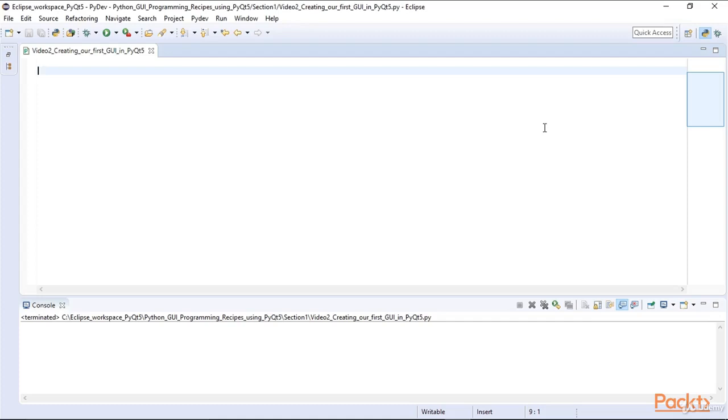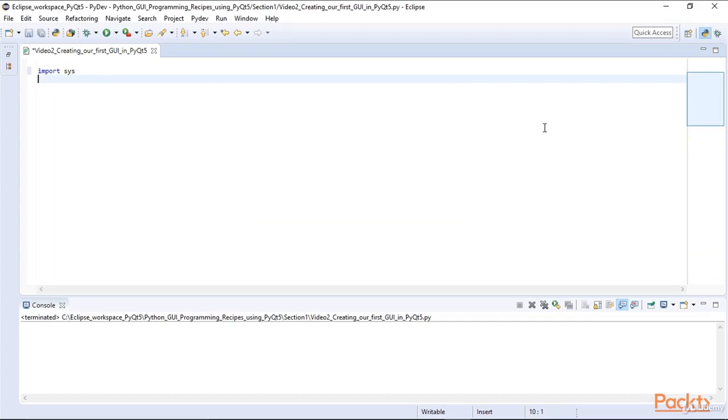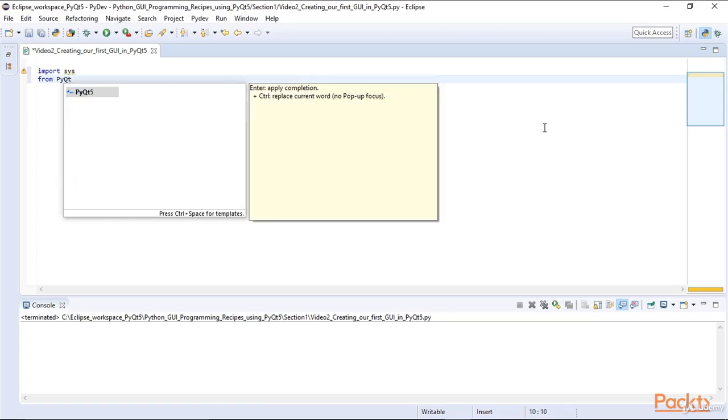First, we import the Python Sys module. Then, from the PyQt5 QtWidgets module, we import everything.